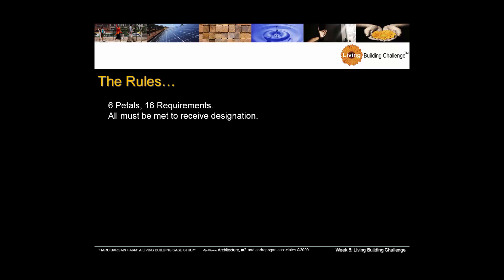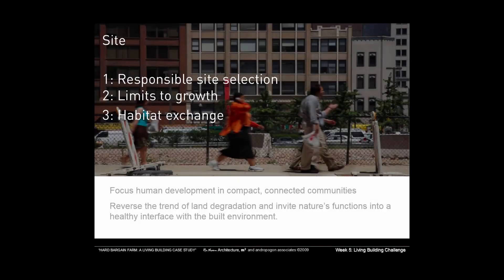So six petals, 16 requirements all must be met to receive designation to get the full designation. We've got site, energy, water, materials, indoor quality and beauty and inspiration. These are the petals of the flower.